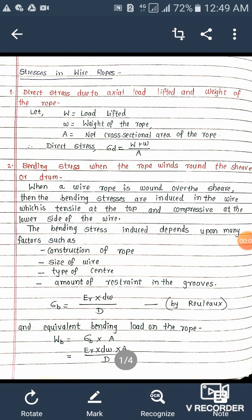Hello students, today we discuss about the stresses in wire ropes. Different types of stresses are acting in wire ropes, and we will see them one by one. The first type of stress is direct stress due to axial load lifted and weight of the rope.